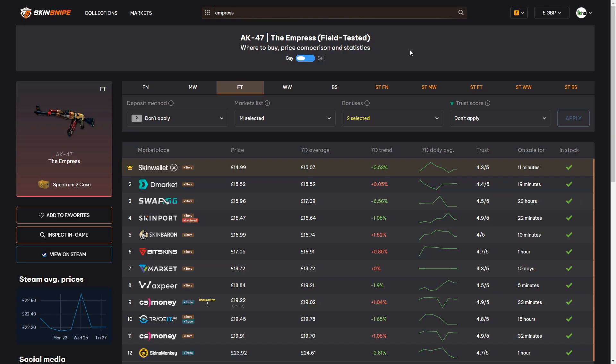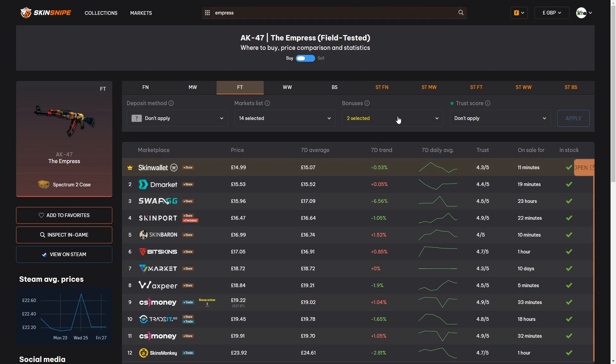Heading back to Skinsnipe you can also check out the prices over a 7 day period with the 7 day average trend, the 7 day trend and the 7 day daily averages there that you can pick from and Skinsnipe will be adding further filters to change these times in the future so you could do 30 days for example or 24 hours depending on what's relevant for you.